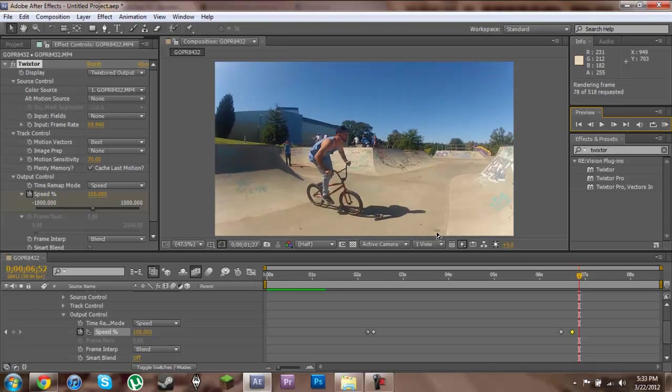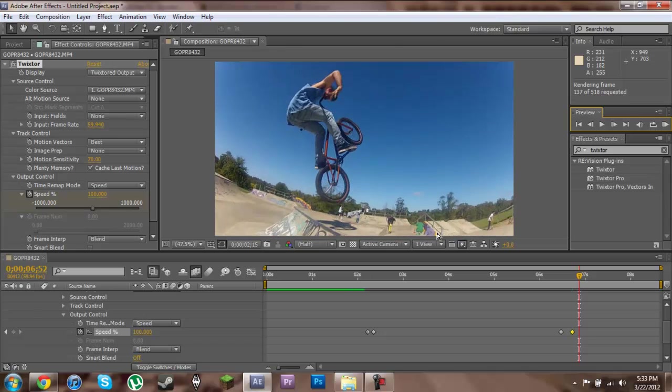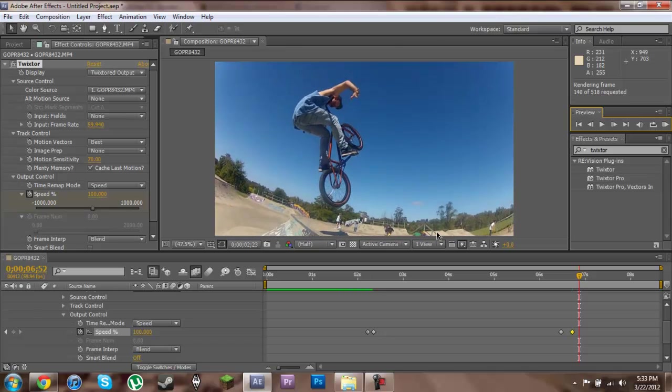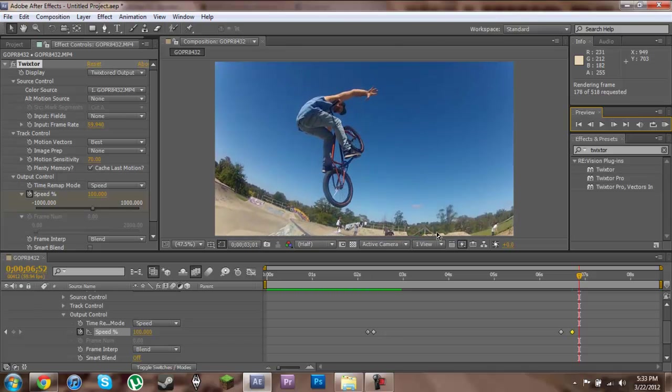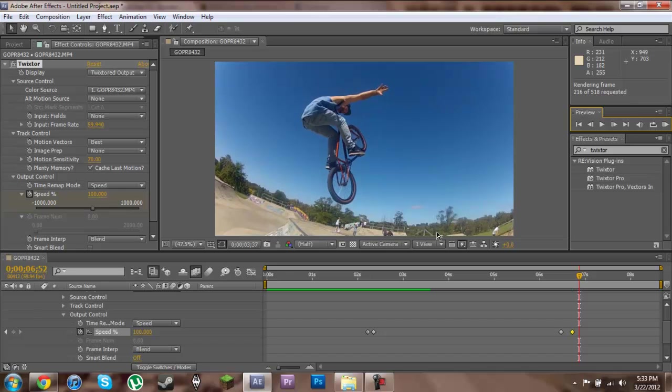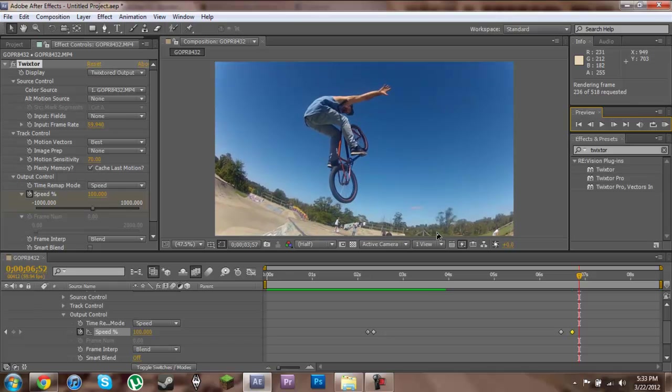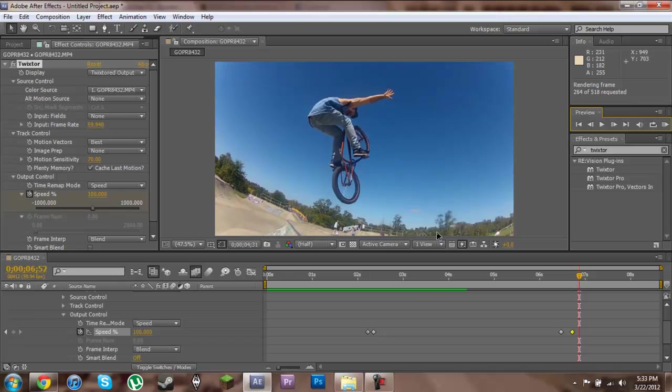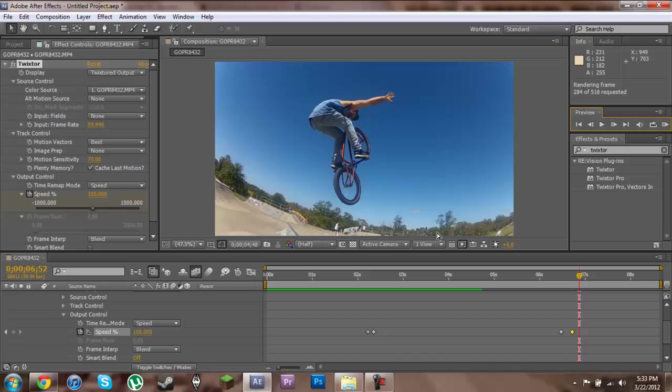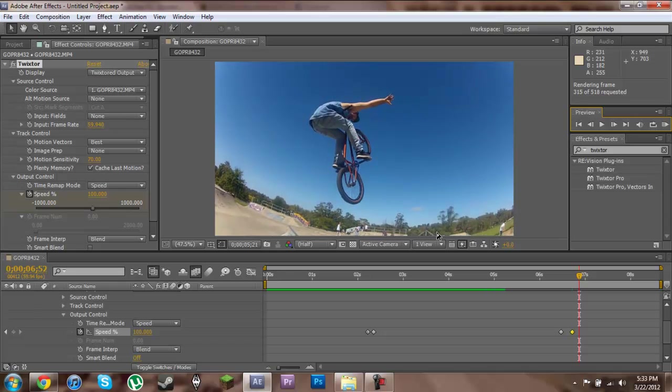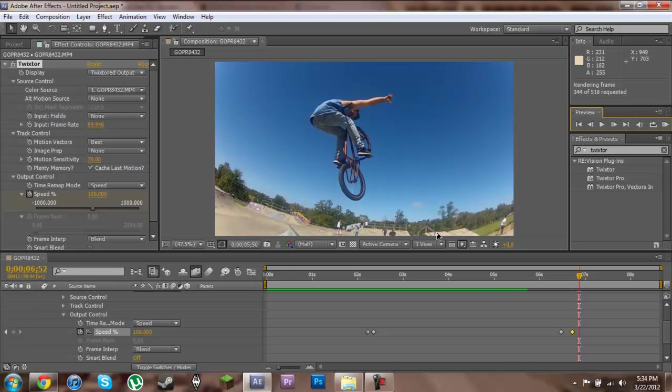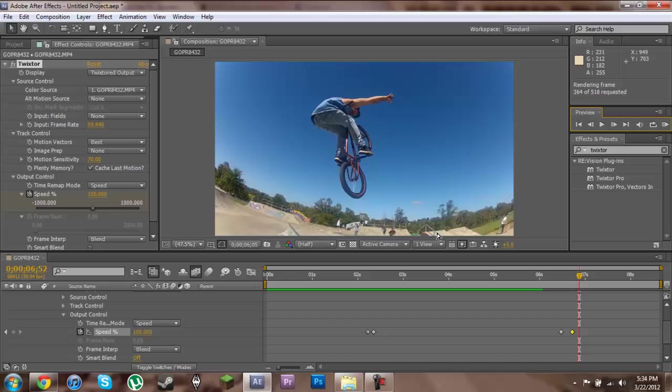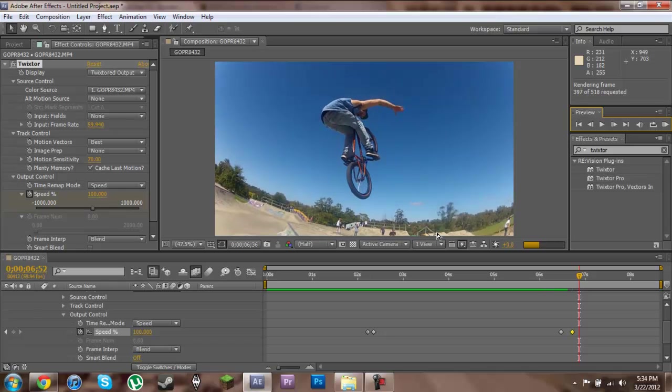It's important to remember when you're using Twixtor to get the right sort of footage, you need to make sure that the person you're trying to slow down is going to be entirely in the air and preferably in front of a blue sky. This will help Twixtor work because it needs a sort of plain background and then a moving object on top of that to help pick out the pixels.